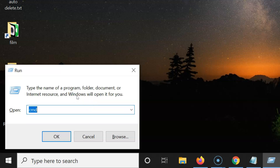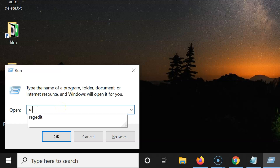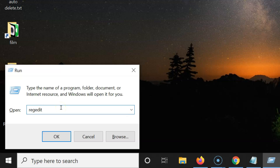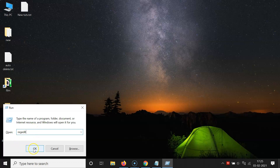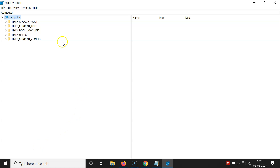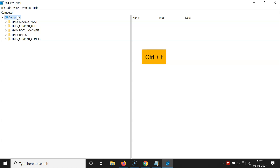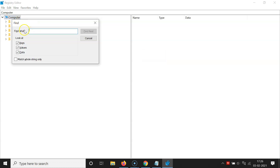To delete the history, you need to open the registry editor. In the run box, type 'regedit' — I will place this command in the video description. Click the OK button and the registry editor window will open. Make sure the 'Computer' option is selected, then press Ctrl plus F to open the Find dialog.